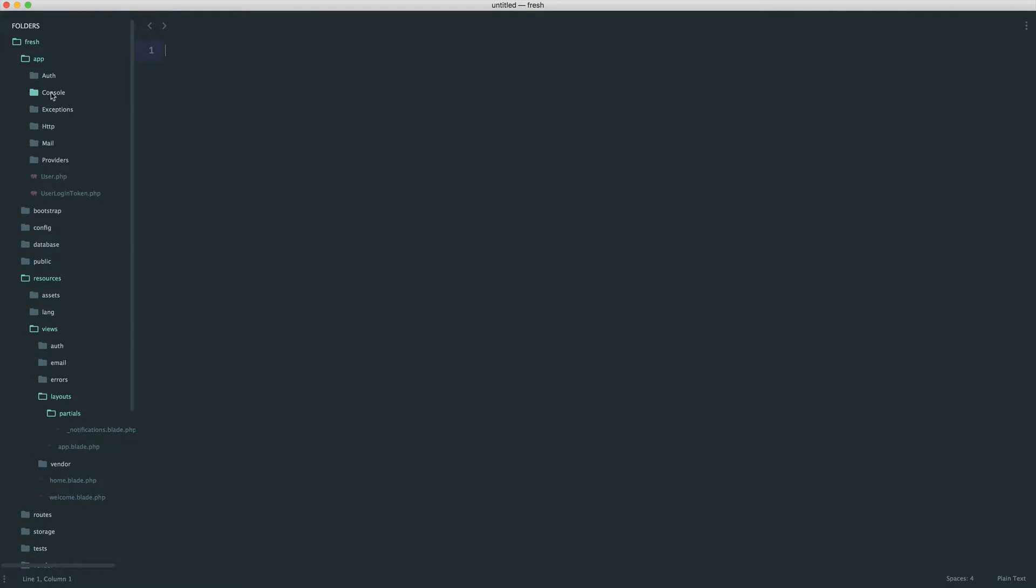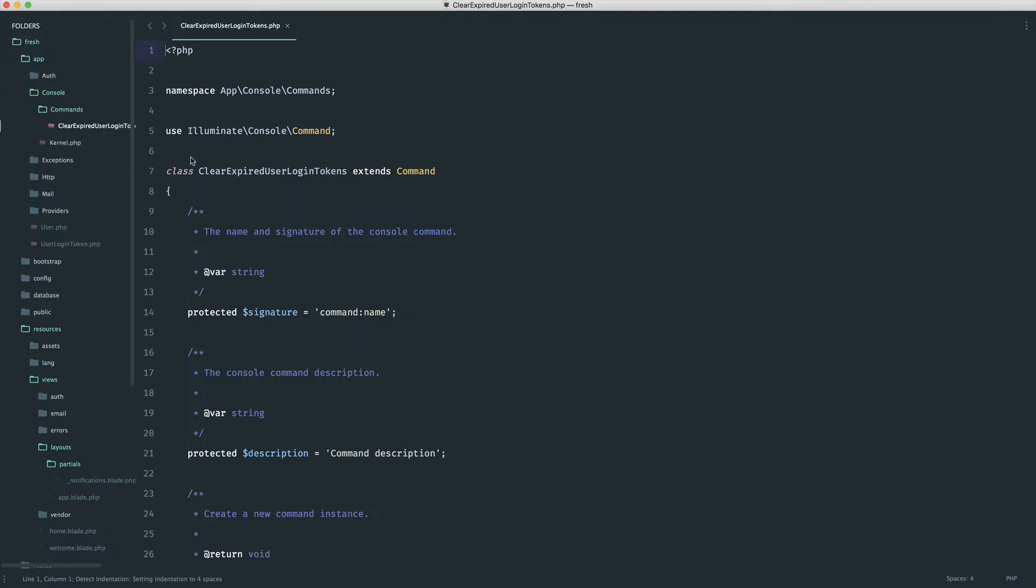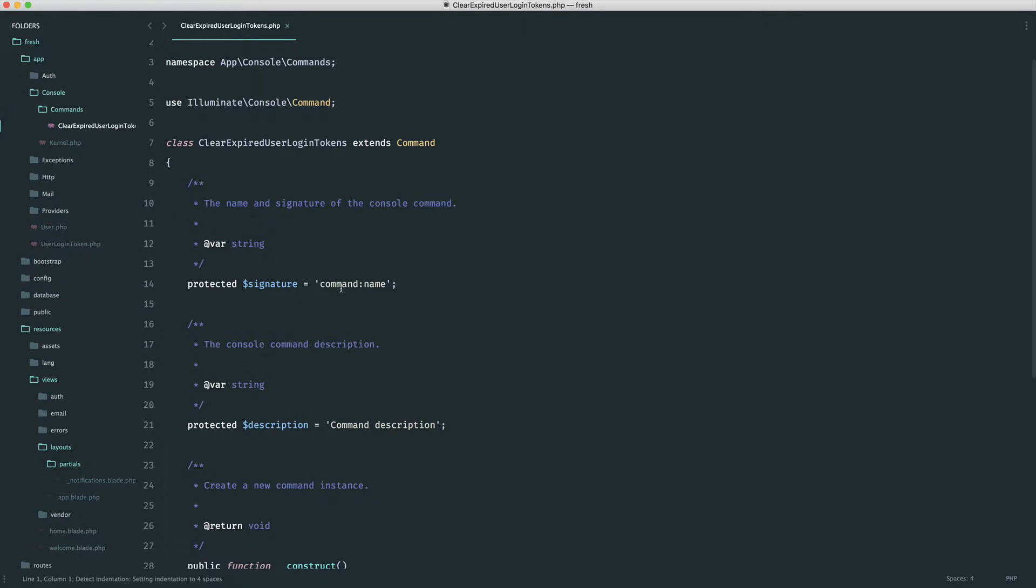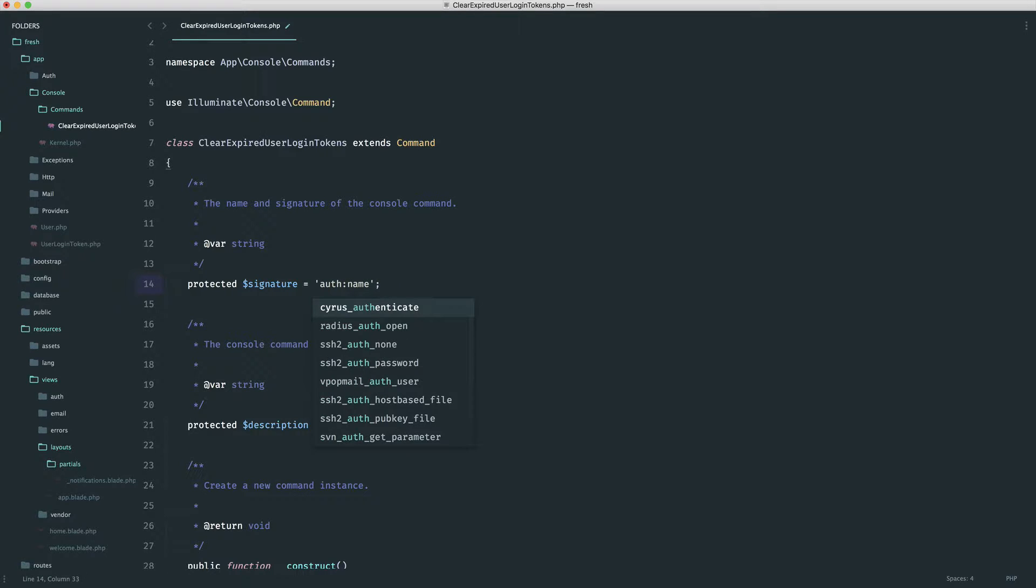So over in app console under commands, let's go ahead and give this a name, a description, and then go ahead and fill it in. So we're going to call this auth.